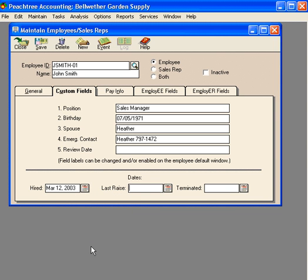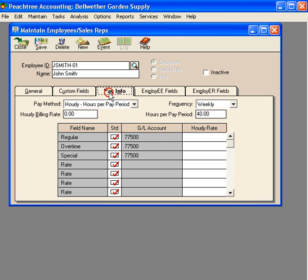John was hired on March 12th. We'll leave last raise and terminated blank. Now let's go to the pay info tab.